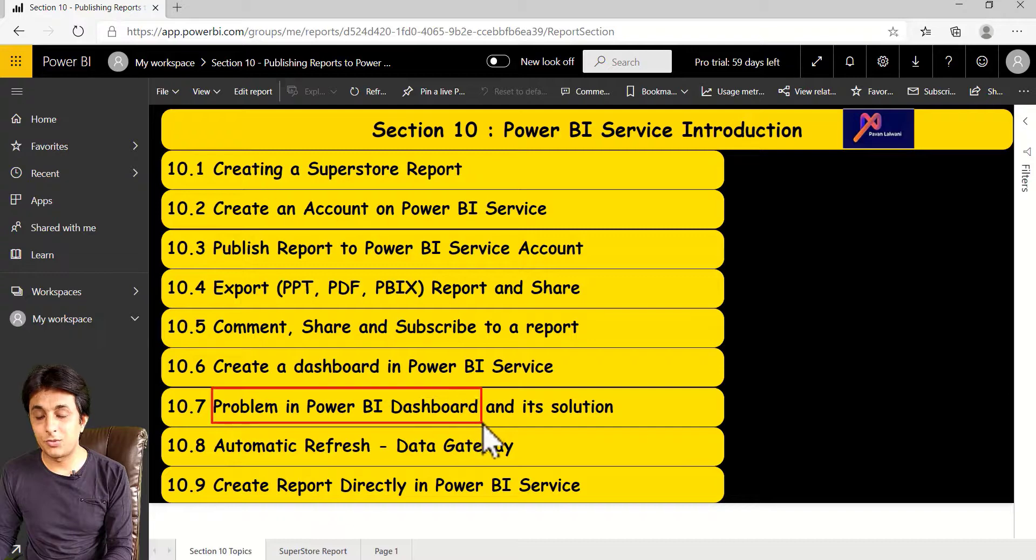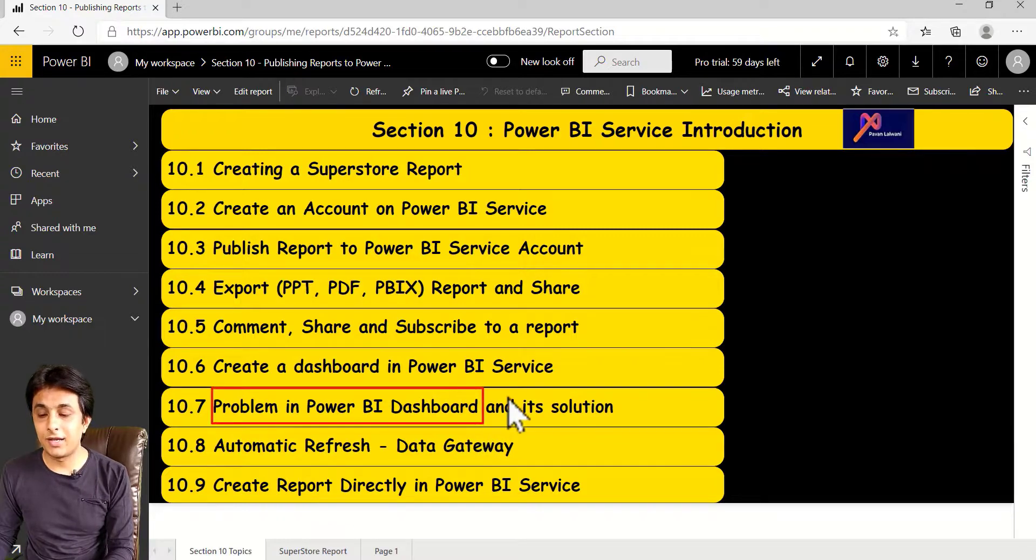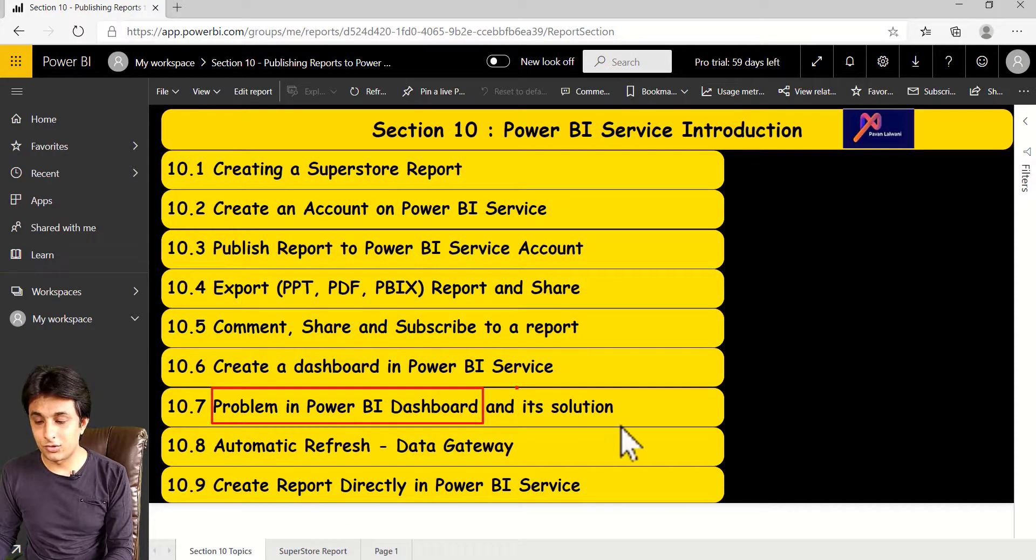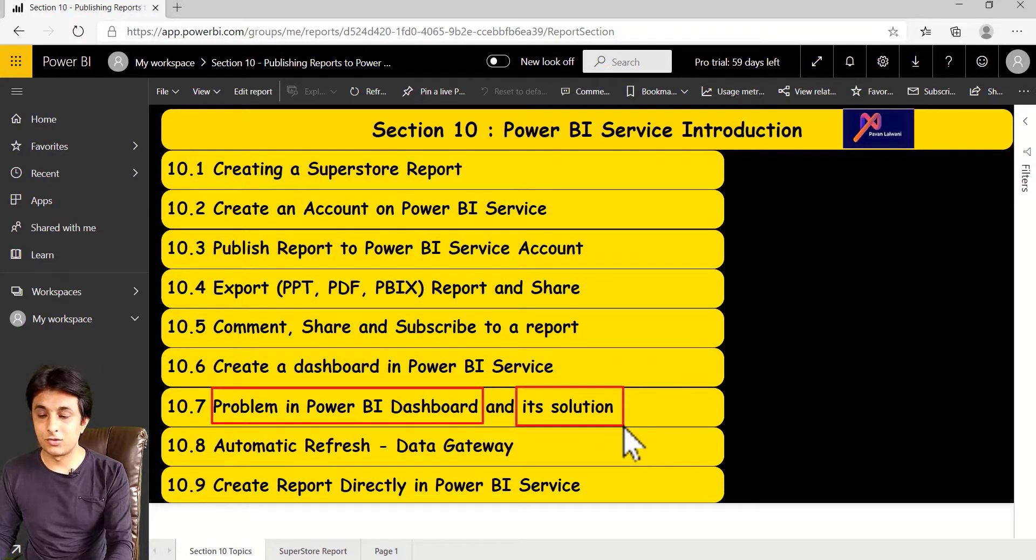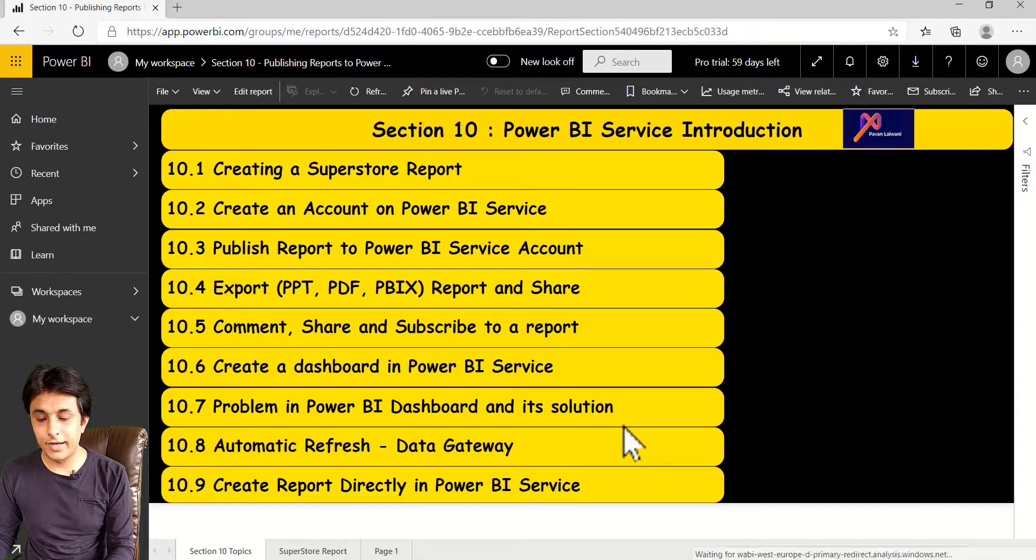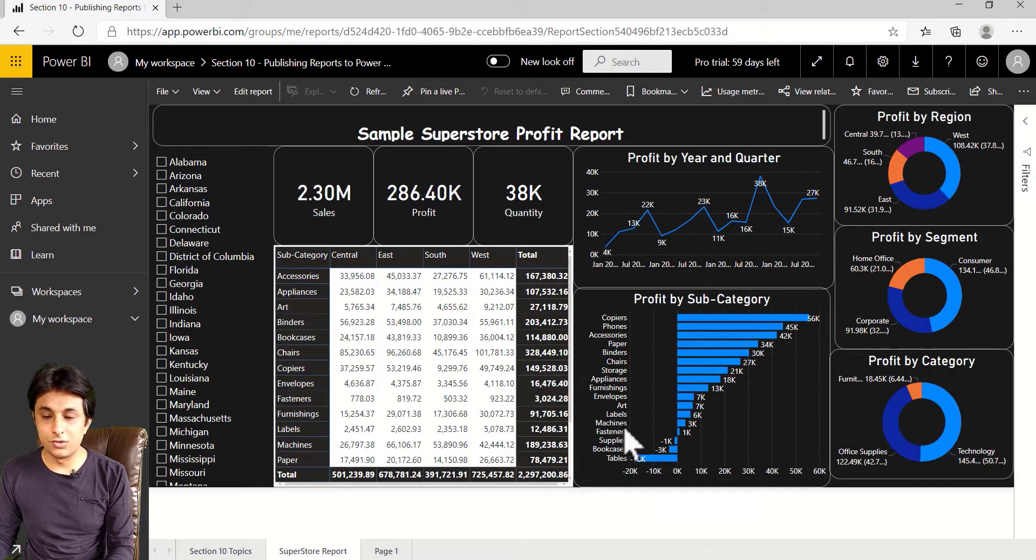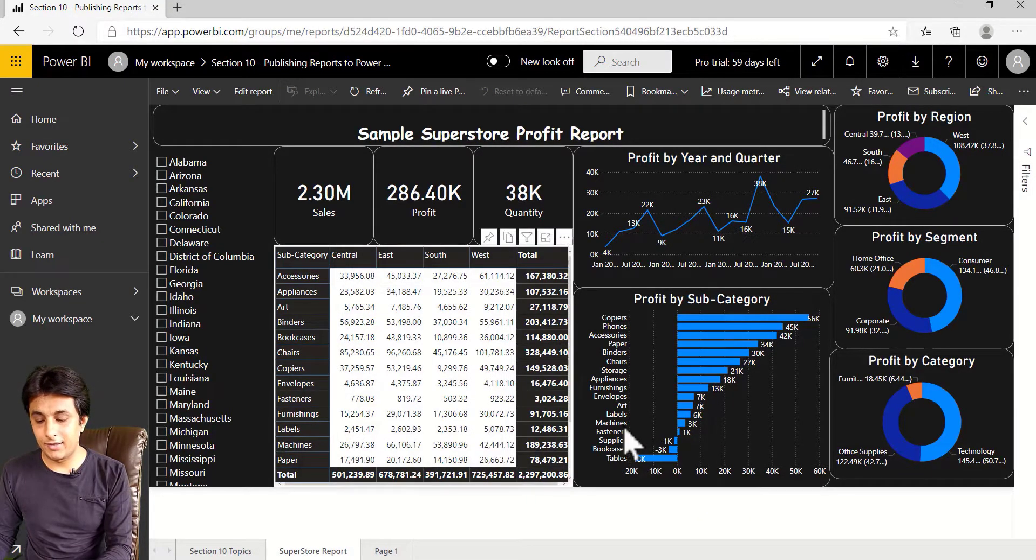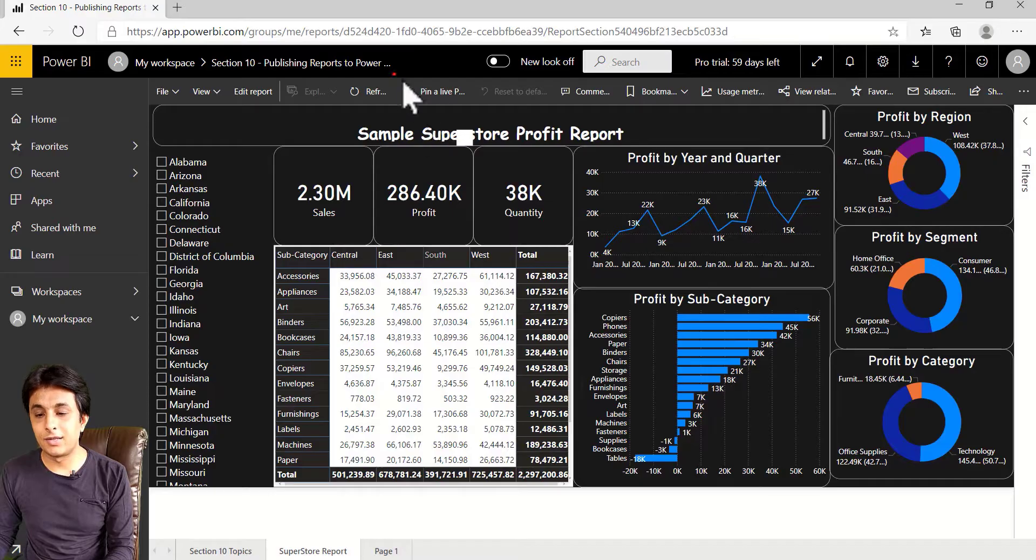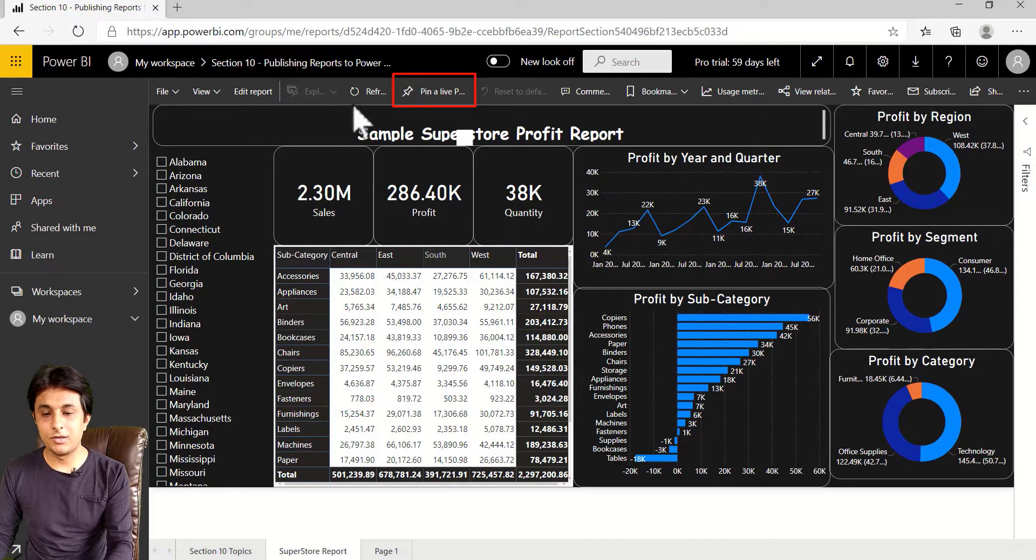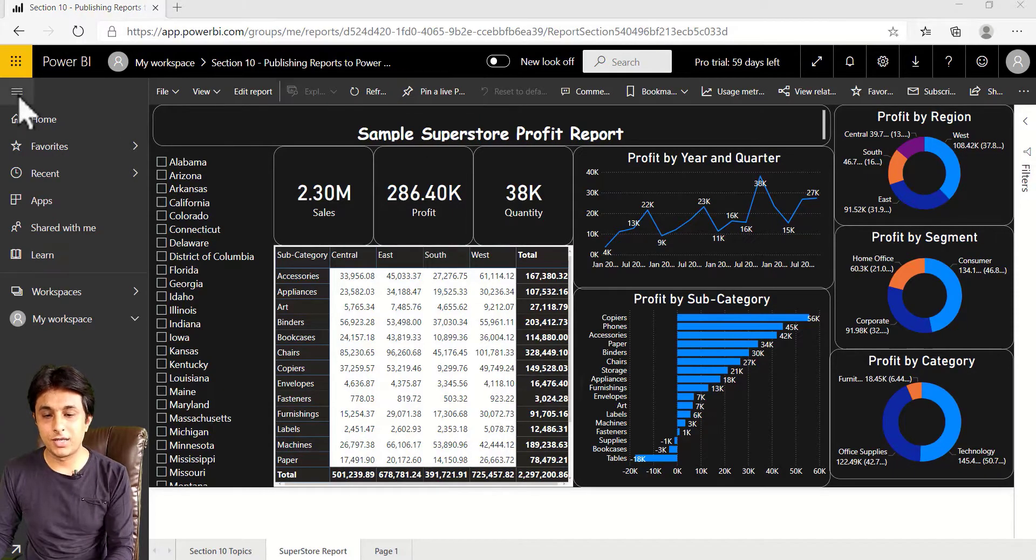The problem in Power BI dashboard is it is not interactive. And what is the solution? Okay, the solution would be I can go to this report or a page of this report. And here if you see that's a pin live page. Okay, it's not visible. Let me just minimize.